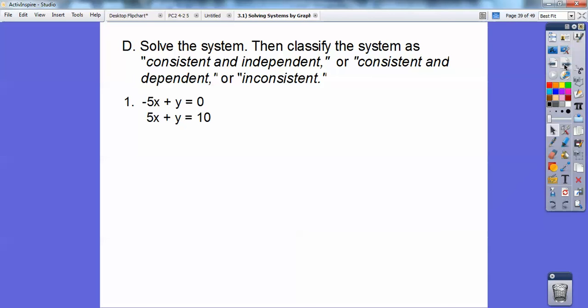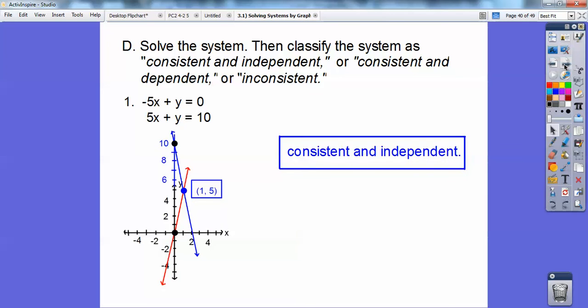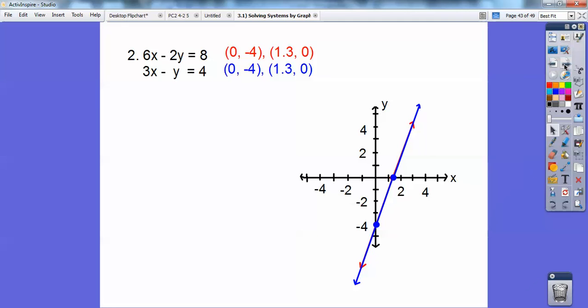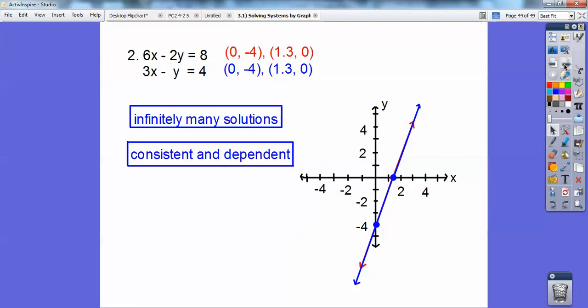Number one from before — they intersected at (1, 5), so they're called consistent and independent. When I graph the next pair of equations, using the zeros for the bottom one, they end up being the same line. So those are consistent and dependent, and there are infinitely many solutions.